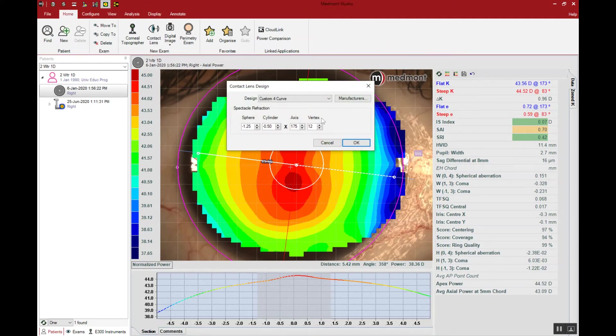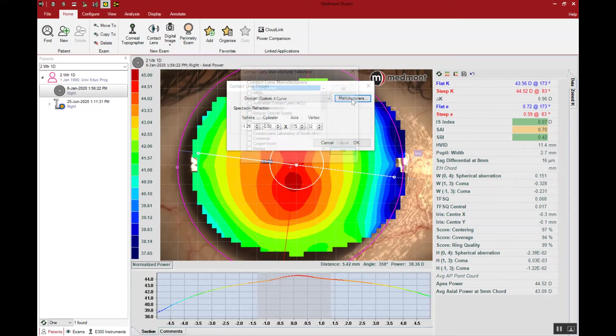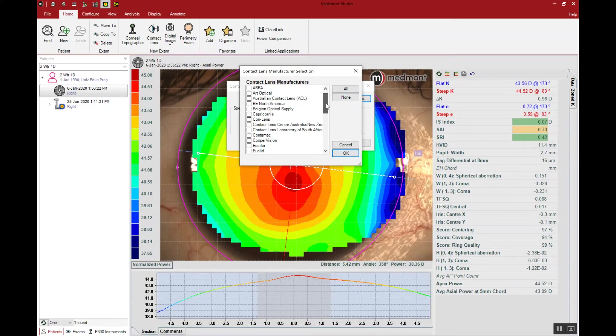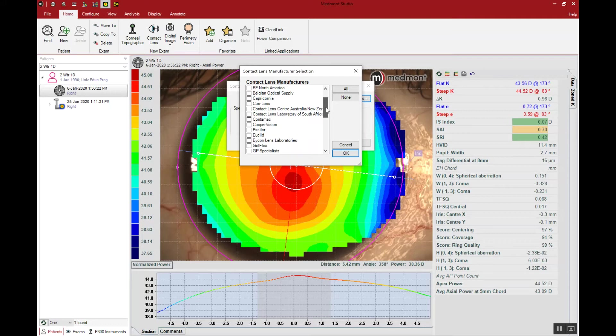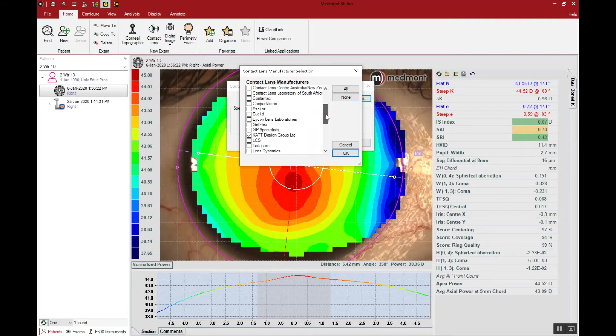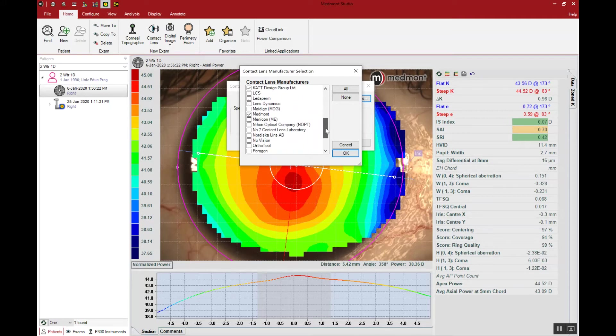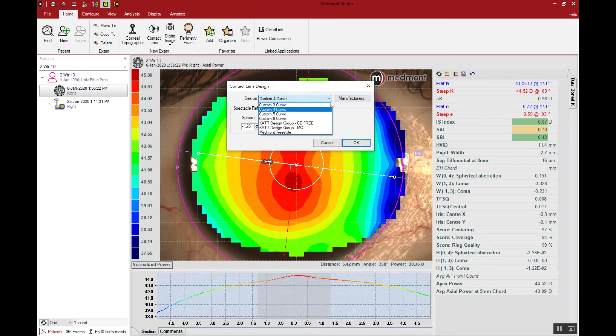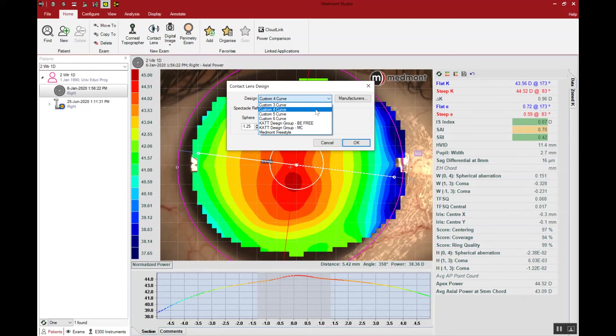With the contact lens design window open you might start by selecting the manufacturers the first time you open this, and that allows you to check off all of the manufacturers that you have access to in your particular country or area of the world. The next step is to choose the lens design that you want to use. In this case we'll choose from our pull down menu a simple multi curve lens, a custom four curve lens.